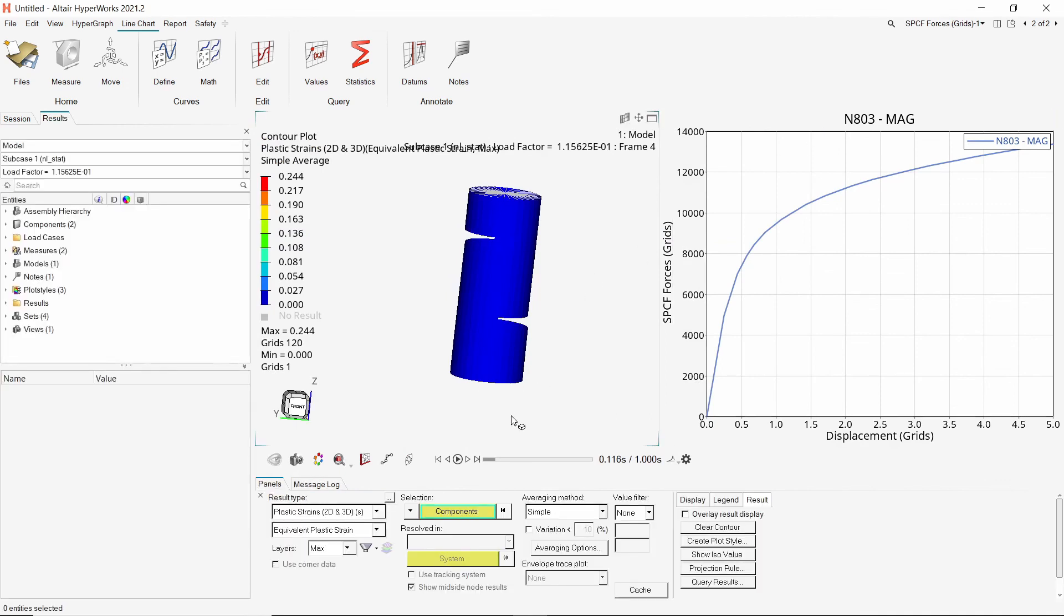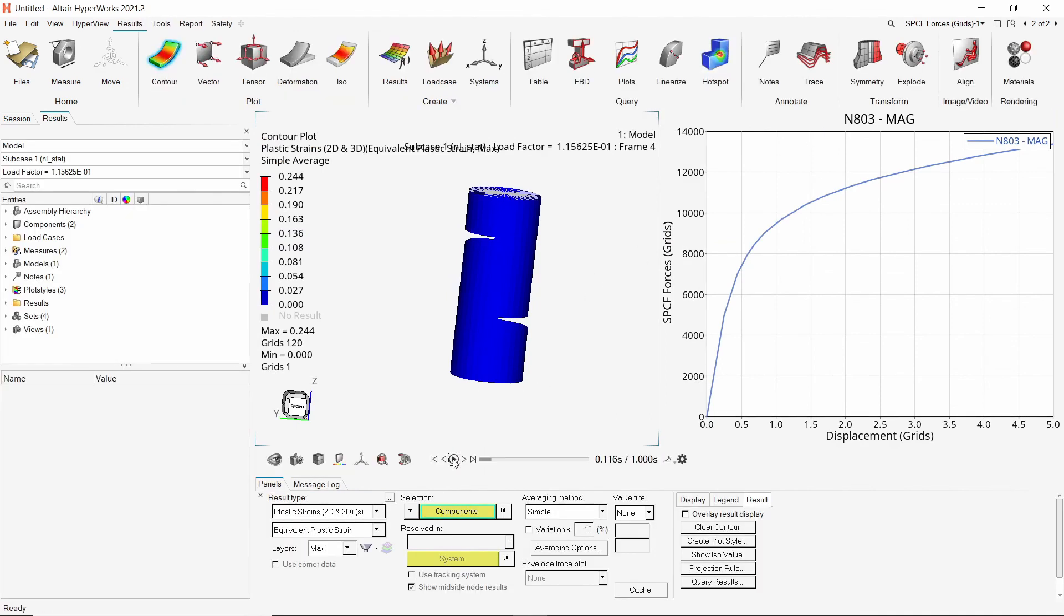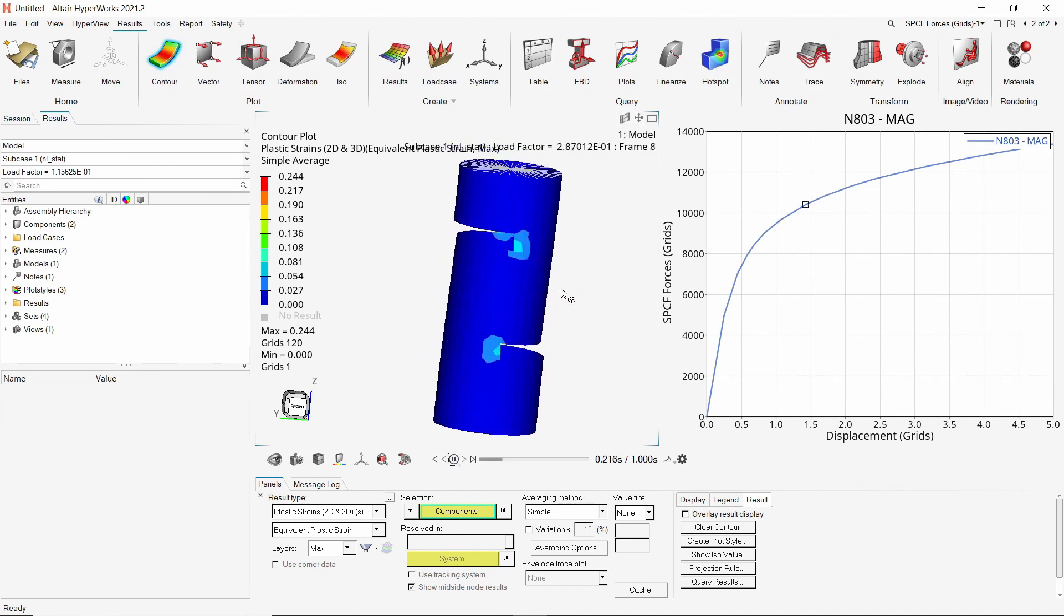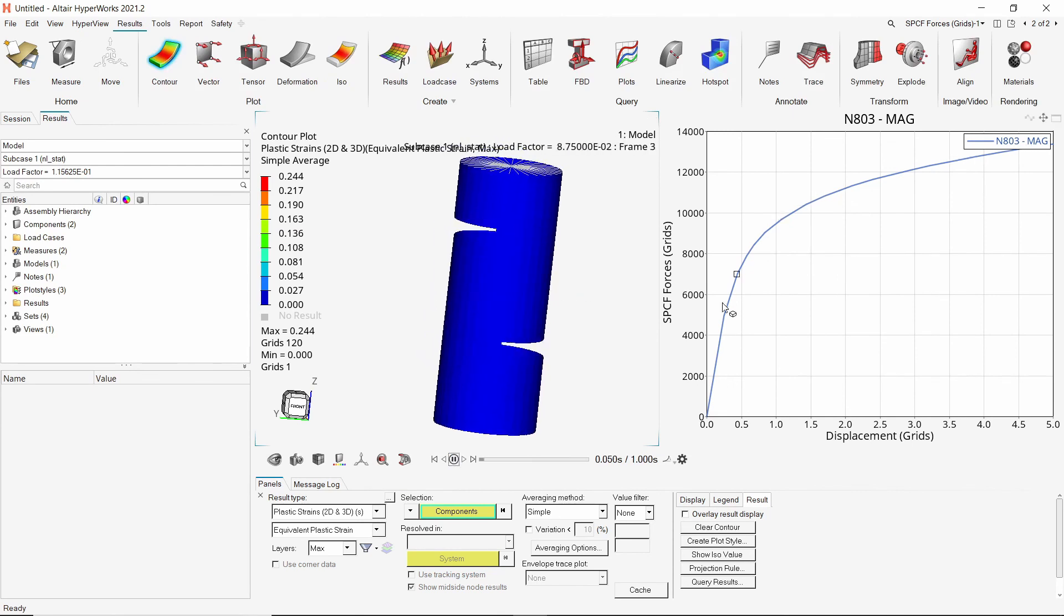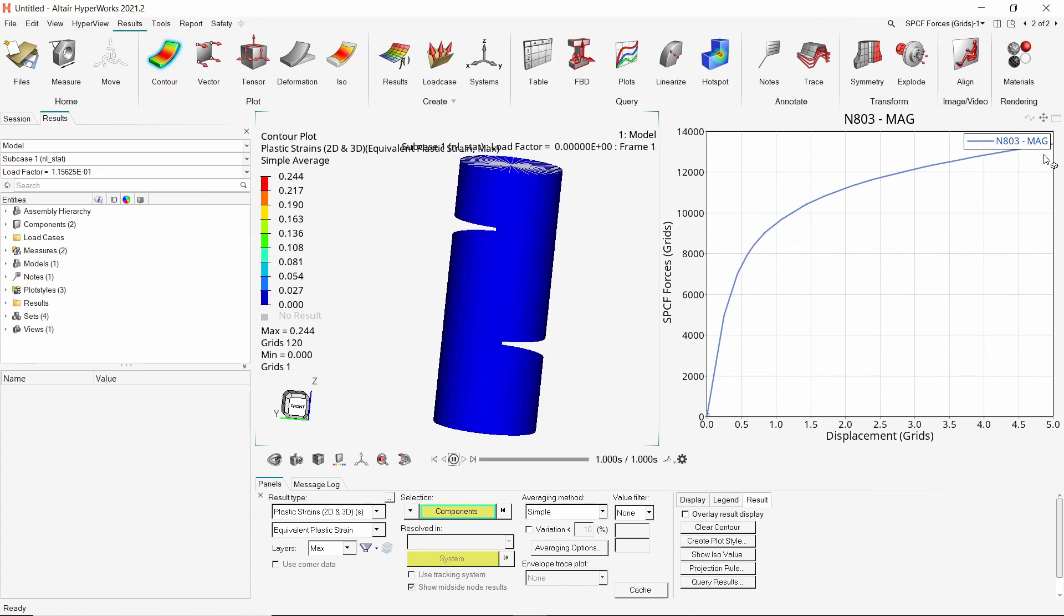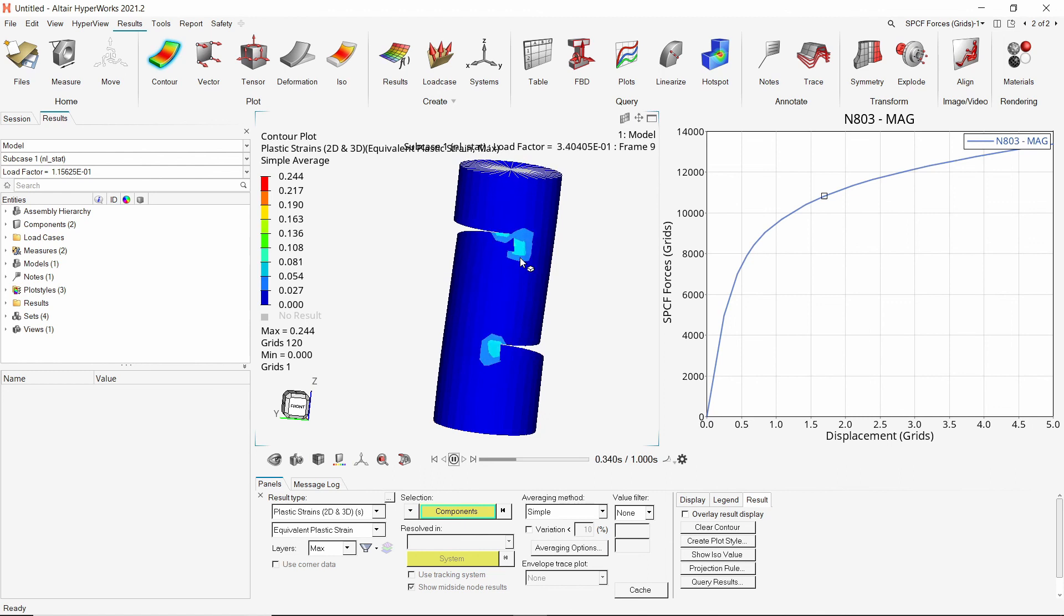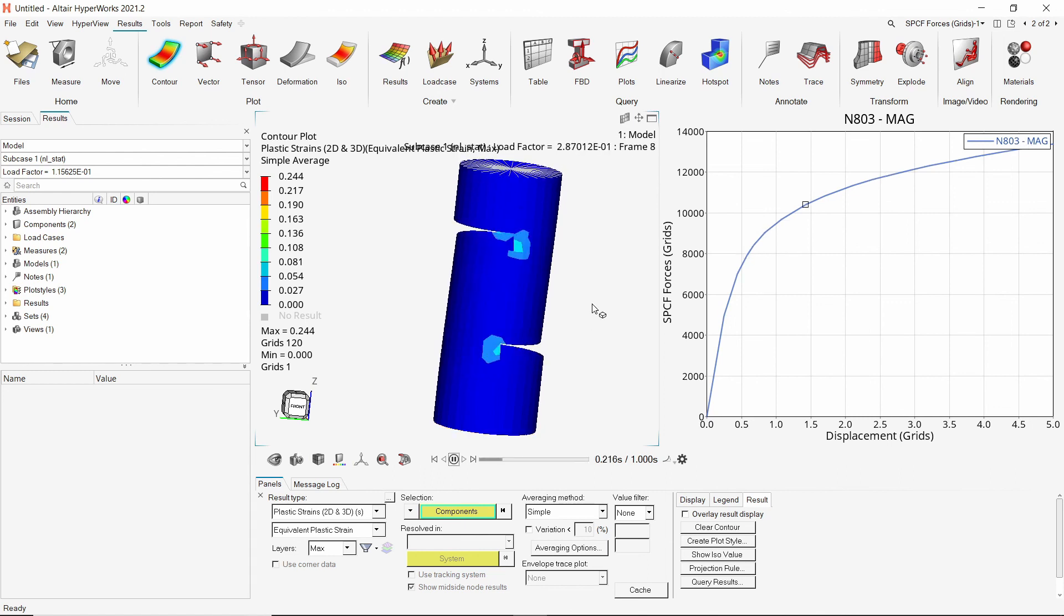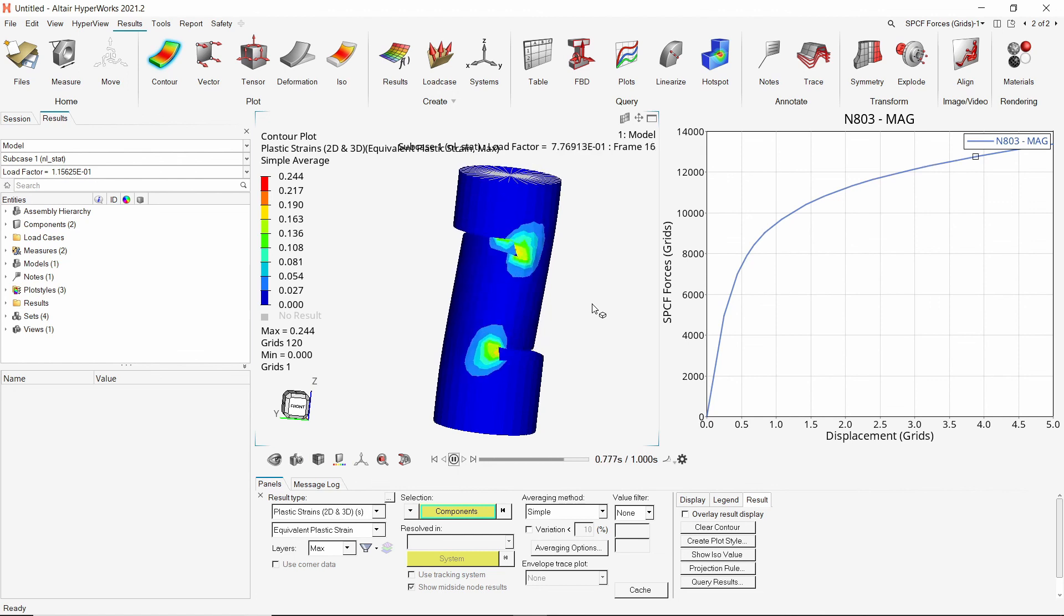We can see that as the displacement value increases, the yield stress limit is exceeded and hence the resistance to deformation is reduced. The reaction force varies non-linearly with respect to the enforced displacement. We have successfully performed a non-linear analysis using HyperMesh and OptiStruct.